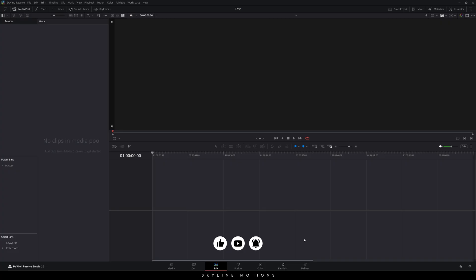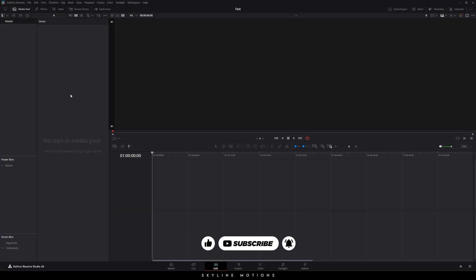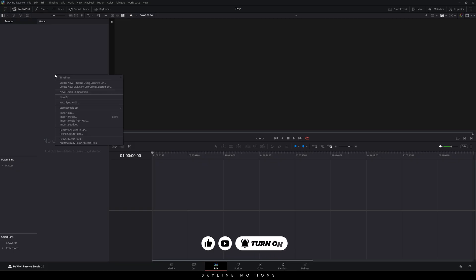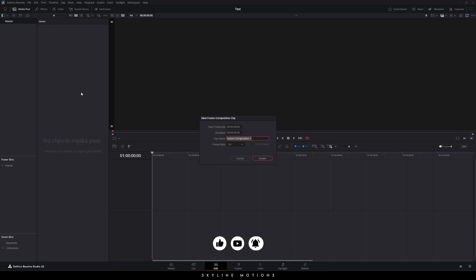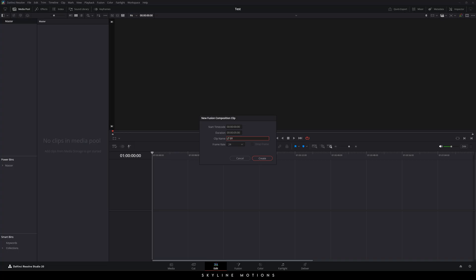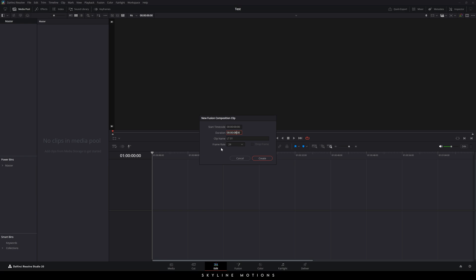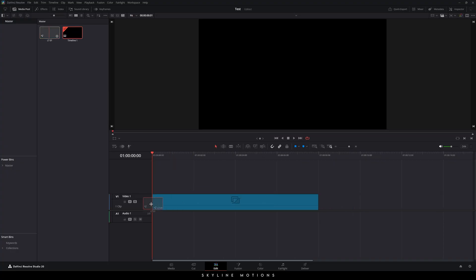Once done, let's create a new fusion composition. Go to the media pool — if you don't have the media pool visible, click on the media pool button, right click, and click on New Fusion Composition. This is the fusion composition setting. I'm going to call it Lower Third 01. Set the duration to 8 seconds long, which is good enough for one animation in and out. Set the frame rate to 24 frames per second and click Create. Drag and drop the fusion composition onto the timeline.